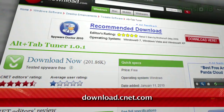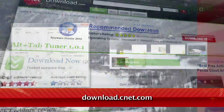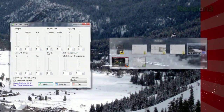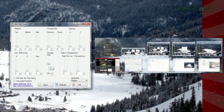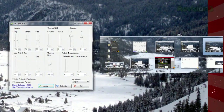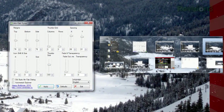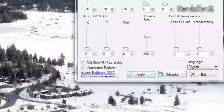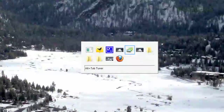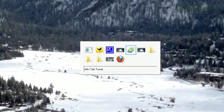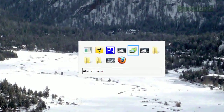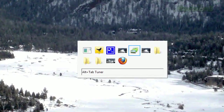It provides a whole host of customization options, including the size of your thumbnails, the transparency of the grid, the margins and the spacing of the thumbnails, and you can even choose to revert back to the old XP style of Alt-Tabbing, which just shows you the icon of your programs as you tab through them.